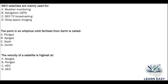Next question: the point in an elliptical orbit which is furthest from the earth is called — option A: perigee point; option B: apogee; option C: nadir; option D: zenith. The point furthest from the earth is called option B, the apogee point.